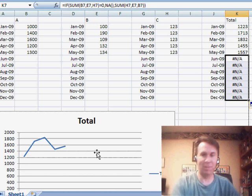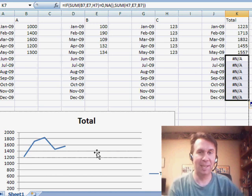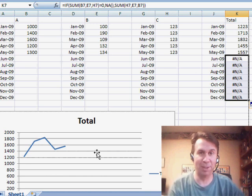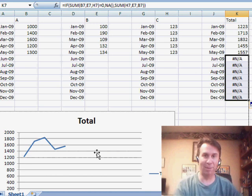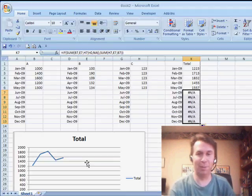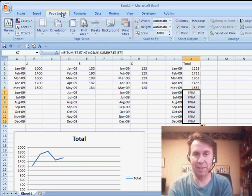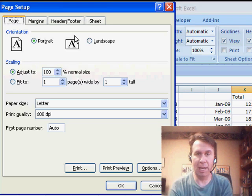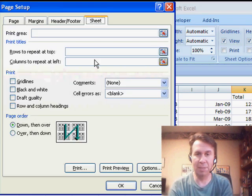Now unfortunately, it makes the spreadsheet look really bad. We've introduced a new problem. If you're going to print this, go to Page Layout, click the Dialog Launcher,